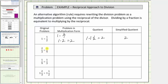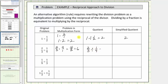Next we have two-thirds divided by one-ninth. Dividing by one-ninth is equivalent to multiplying by the reciprocal. The reciprocal of one-ninth is nine over one, and therefore two-thirds divided by one-ninth is equivalent to two-thirds times nine over one. Multiplying, we get eighteen-thirds, which simplifies perfectly to six because eighteen divided by three is equal to six. So two-thirds divided by one-ninth is equal to six, which is the simplified quotient.